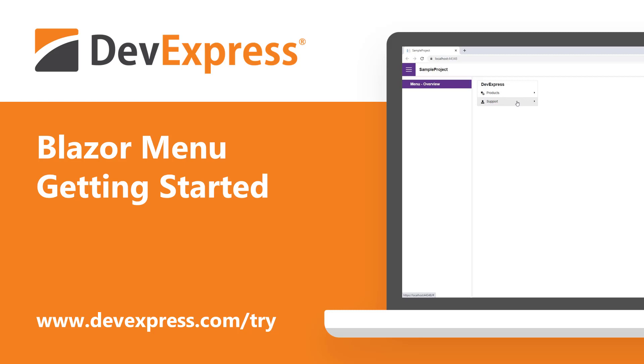In this video, you'll see how to get started using our Blazor menu. This component allows you to add an adaptive menu to your Blazor application.